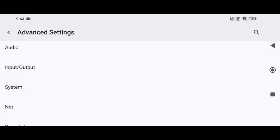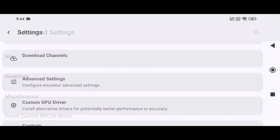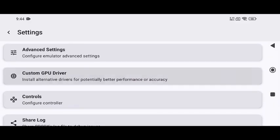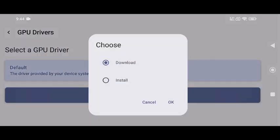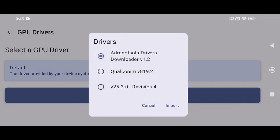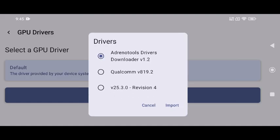There's one more powerful feature worth using: the ability to install or download GPU drivers directly within the emulator. Click on the plus icon to either download the driver from the server or install it from your phone's storage. However, note that this feature is limited to Snapdragon devices.